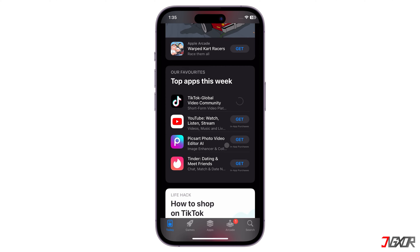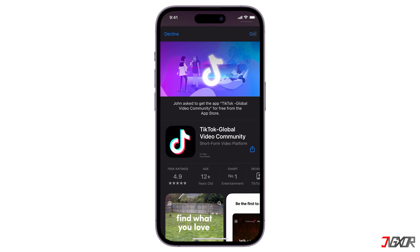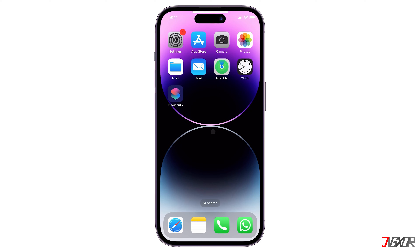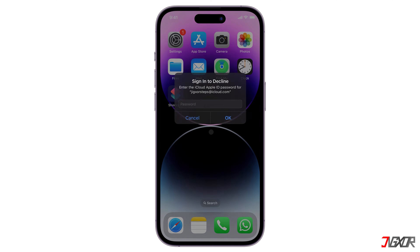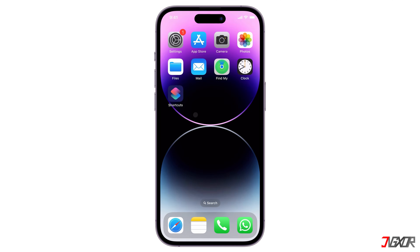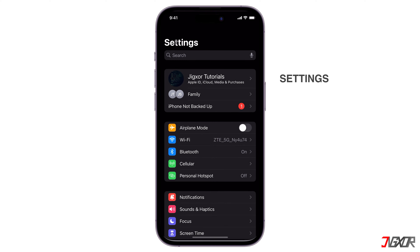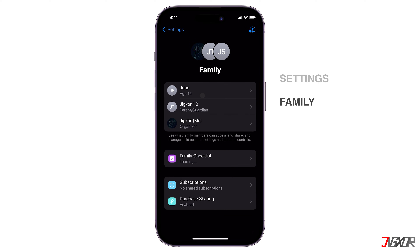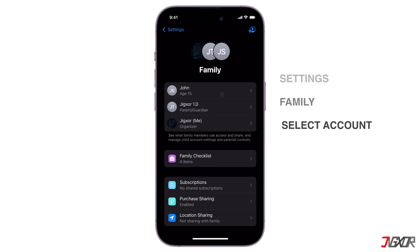It is possible to turn this feature off, but only the Family Sharing organizer or the child's parent account can do so. This option is not available in the child's account settings. To get started, sign in with your parent or family organizer account, open Settings on your device, and click the Family Sharing panel. From the list of family members, select the specific child account.